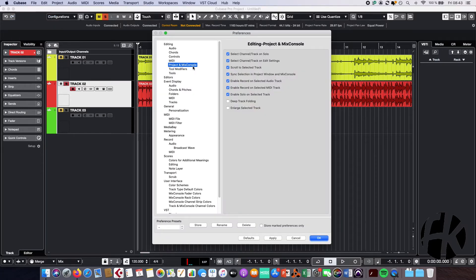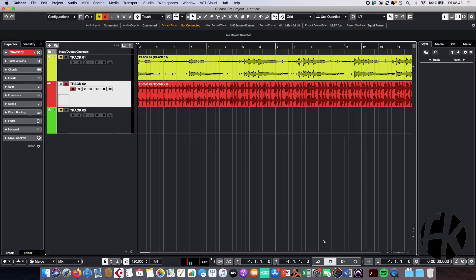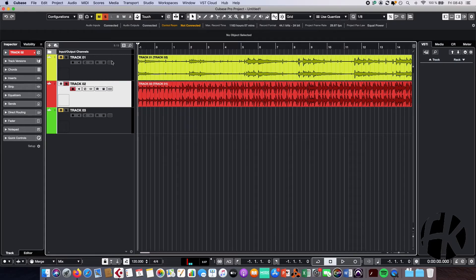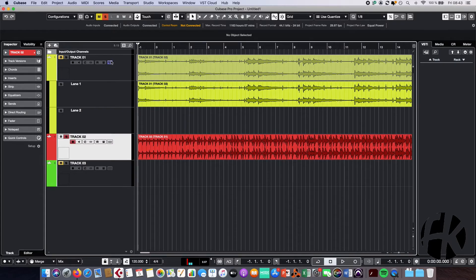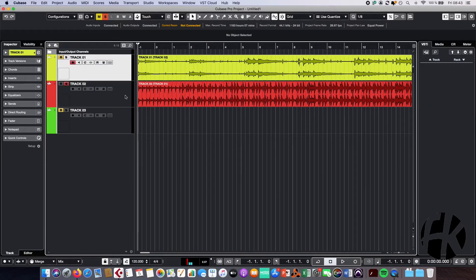And now you see this function here, enable solo on selected track. You have to enable this because if you disable it, what I do now to show you, you can see the solo button here, this function won't work anymore.